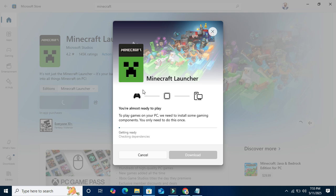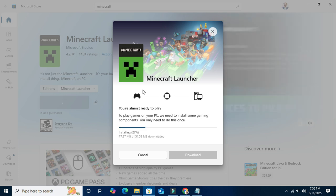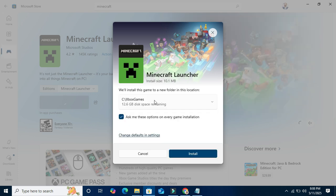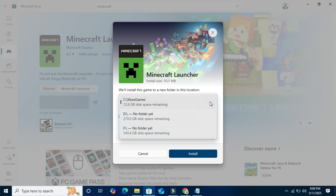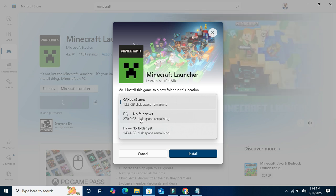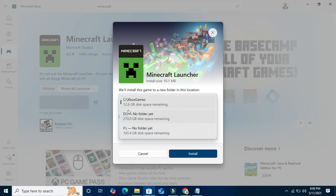Download is started and it's installing at the same time. This is the default installation location. If you want, you can change the installation location. Click on the drop down menu here and you can change the location to another drive.